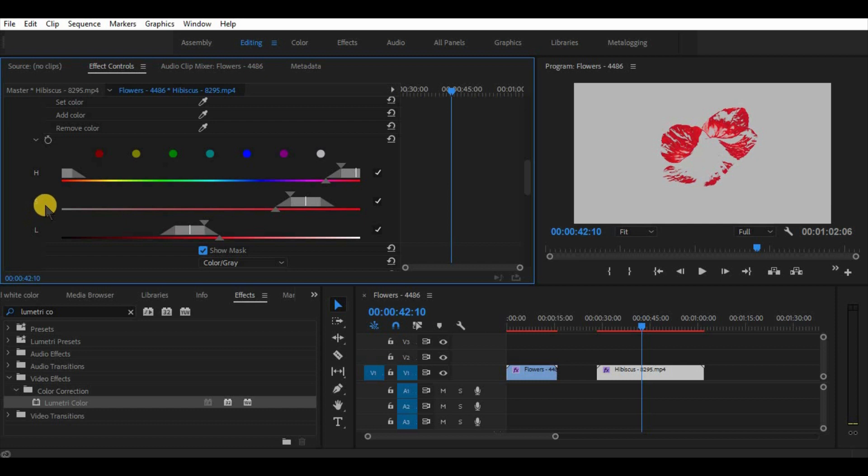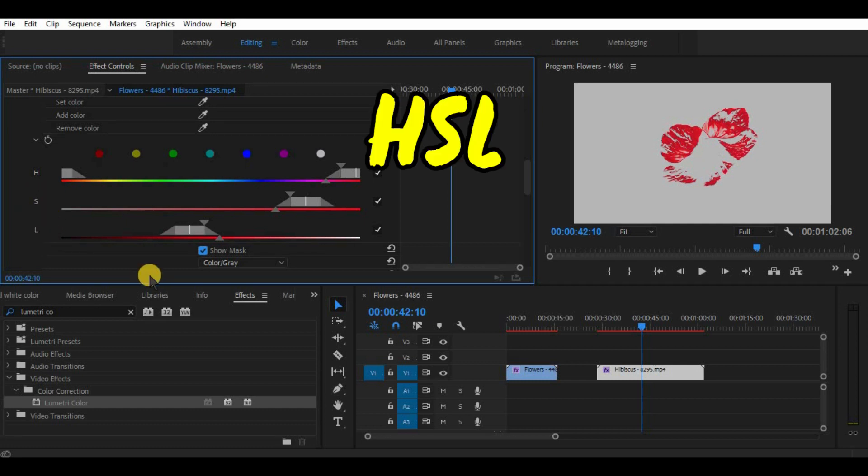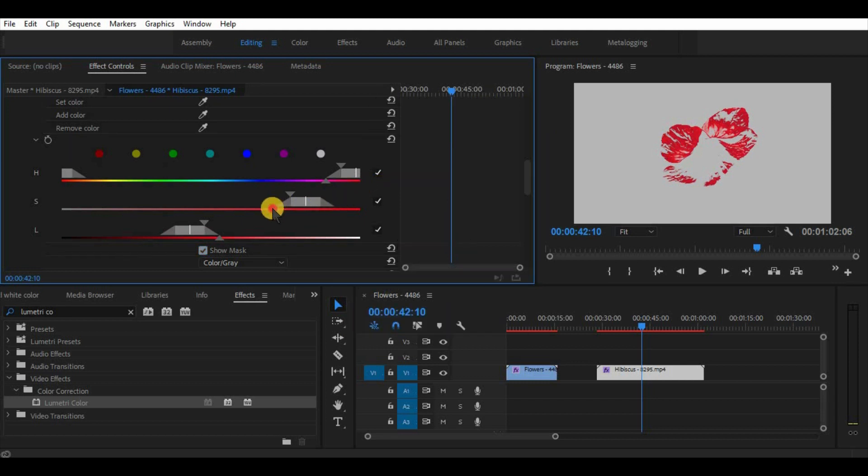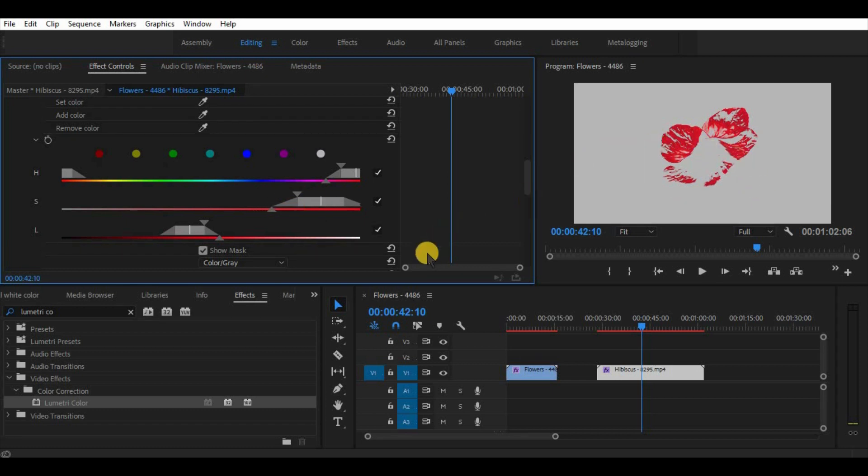To understand better what we are doing we have to know that HSL stands for hue, saturation and luminance. Once we have picked a color with a pen, I really recommend not to adjust hue line so much because we have selected a red color.